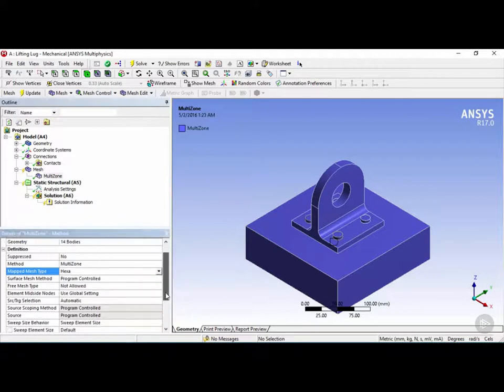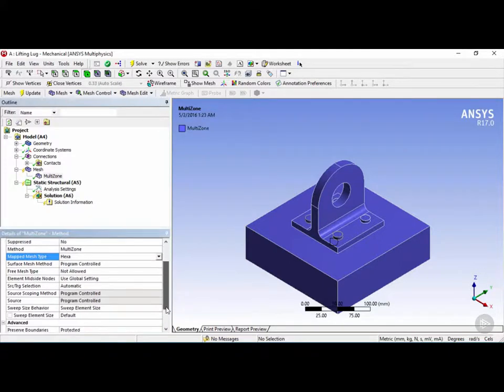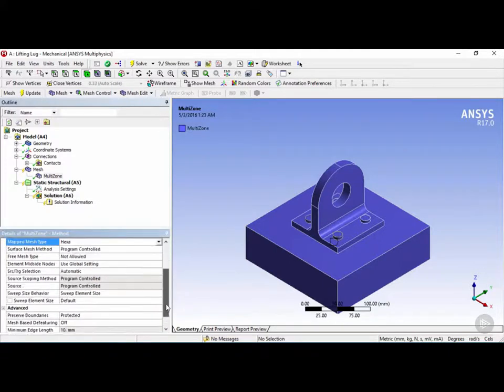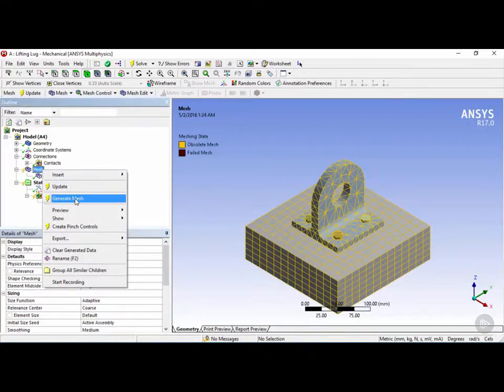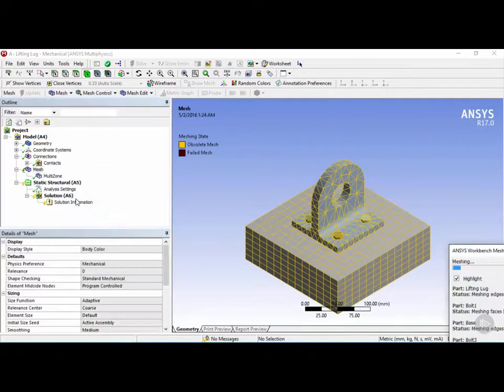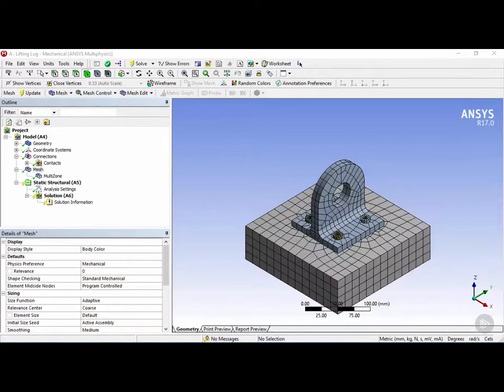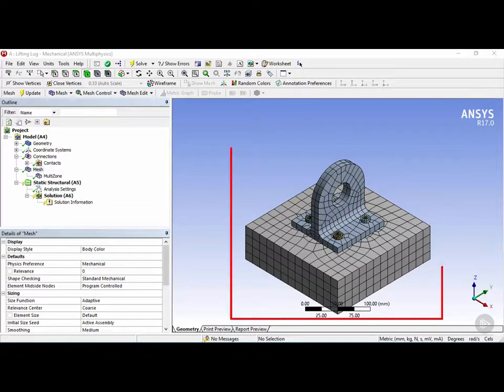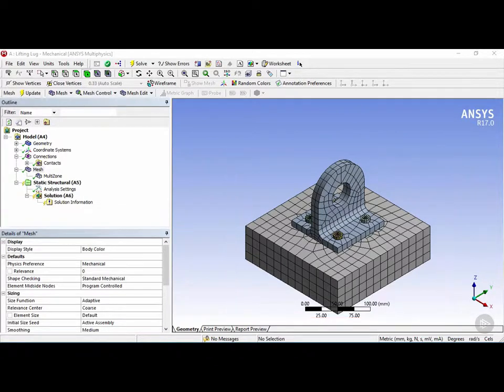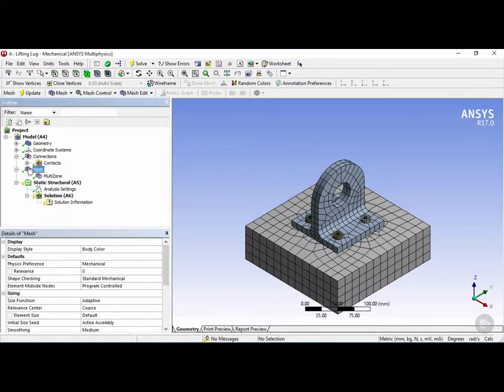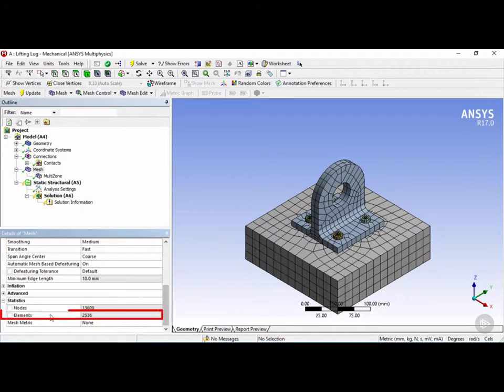We're going to choose the multi-zone option since we have both rectangular shaped objects and sweepable objects. After clicking on multi-zone, we can see that the mapped mesh type is hexa, which is what we would like. Let's right click on the mesh and click on generate. After applying the multi-zone method, the lifting lugs elements have been somewhat converted from tetrahedrals to hexahedral elements. We've reduced our number of elements from about 4000 to 2500 elements.